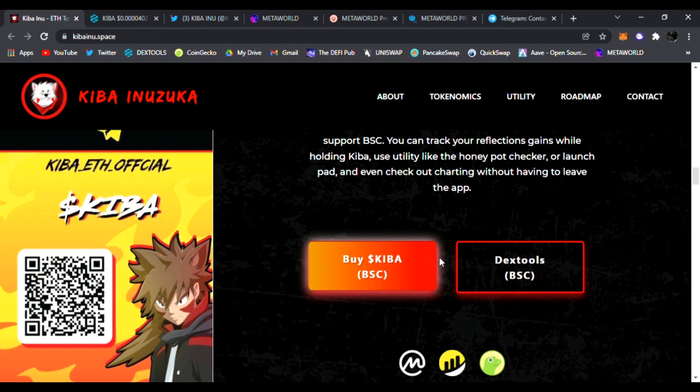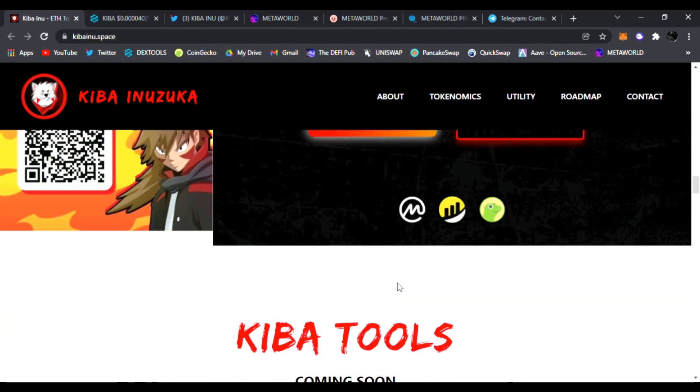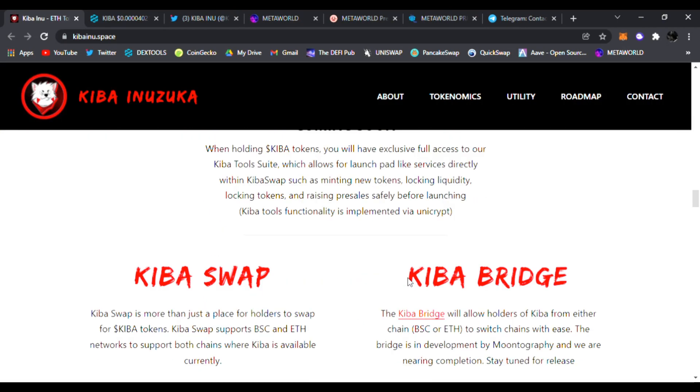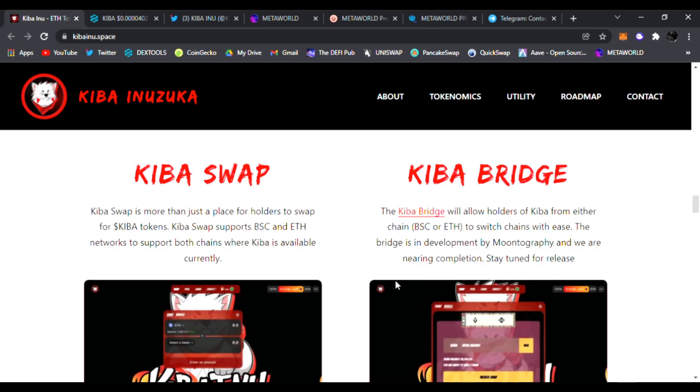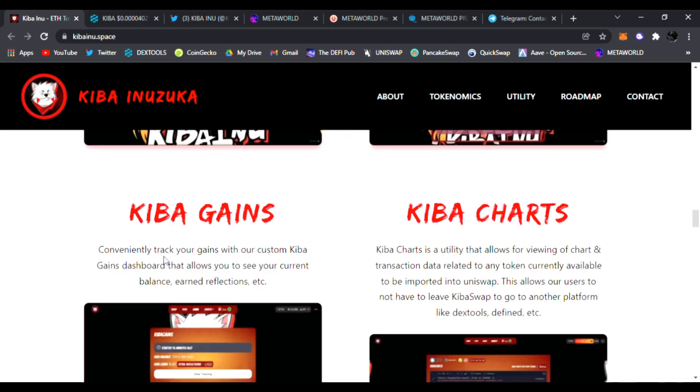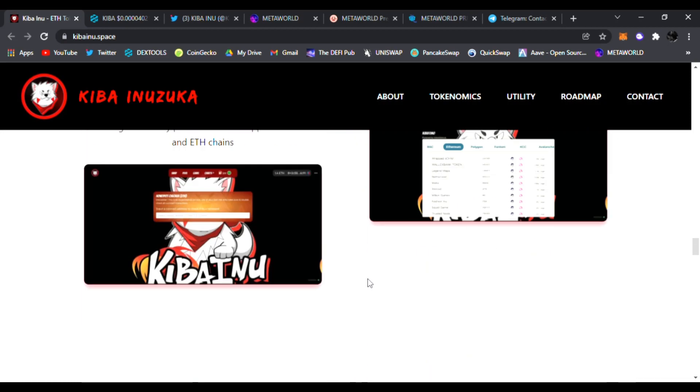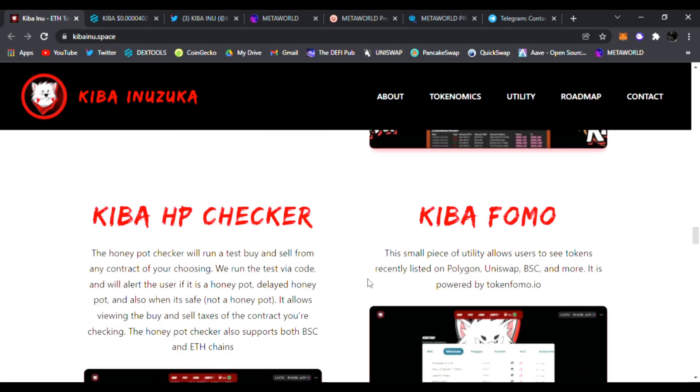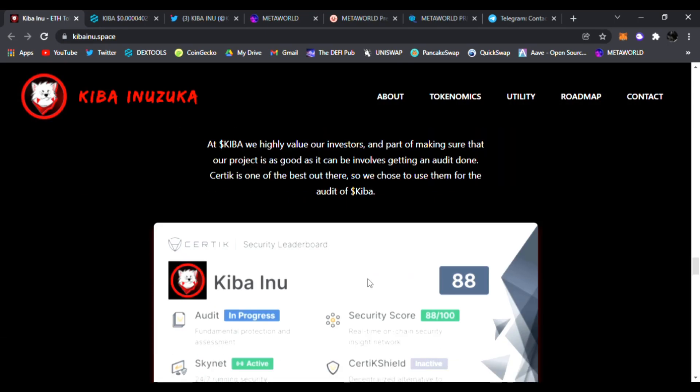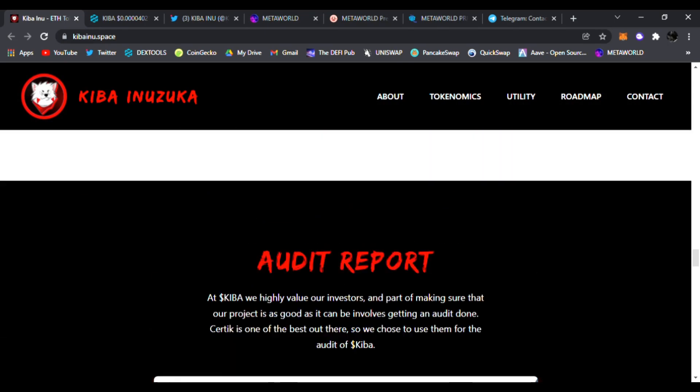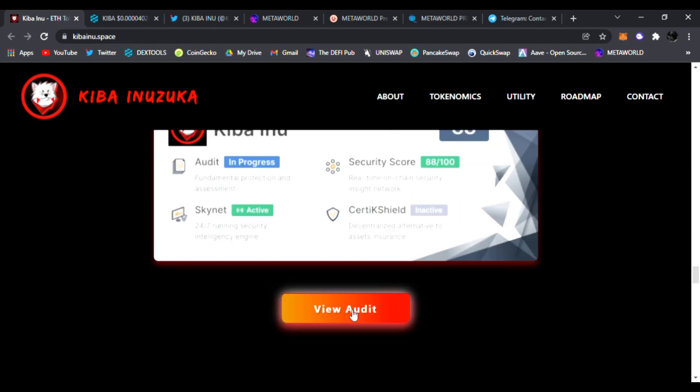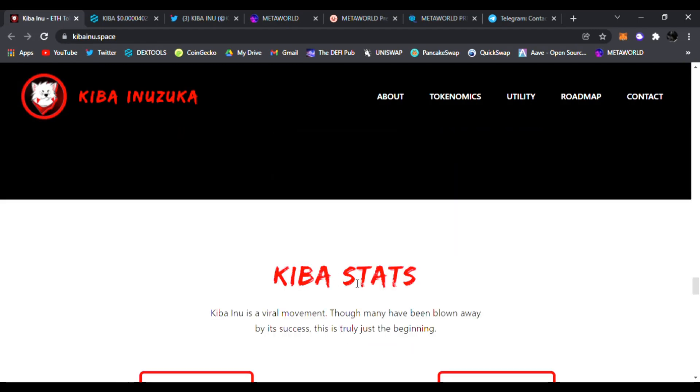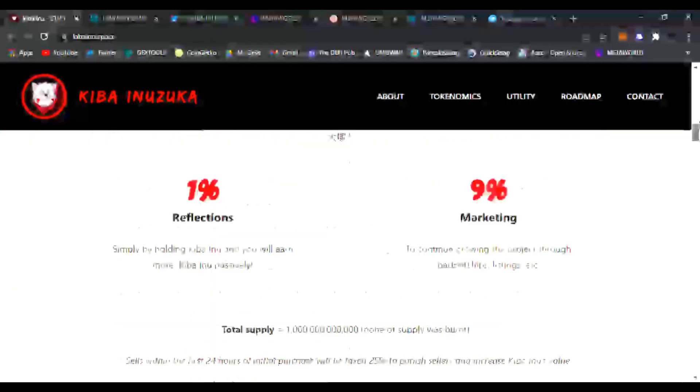You could buy right now on Binance Smart Chain and Dex Tools. Here are all the links to CoinGecko, CoinMarketCap, and Kiba tools coming soon. The Kiba Bridge and Kiba Swap as well. These are all the products they are working on for you guys. The Kiba HP Checker looks very interesting. Here's their audit report, 100 or 88% pass.